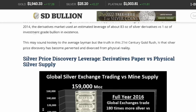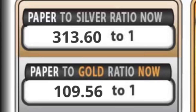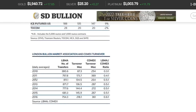Here's a chart for 2016 showing global silver exchange trading versus mine supply. In 2016, global exchanges traded 180 times more silver than total global mine supply. They're only mining a tiny amount of silver, but the virtual contracts and paper trading were 180 times that. Currently, as I'm filming, it's about 313-to-1 — over 300 paper ounces of silver traded for every real ounce.